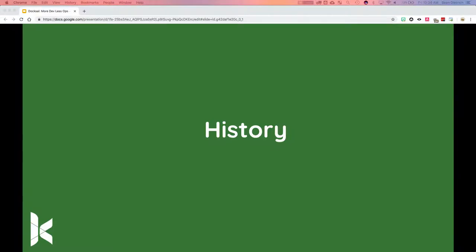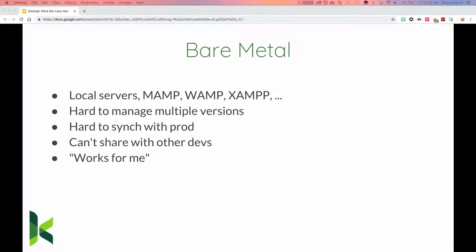Let's talk briefly about the history of development. Originally we started with bare metal — you had a machine that you did development on. Over time it became harder for teams to manage and became inconsistent, leading to the 'it works on my machine' syndrome.